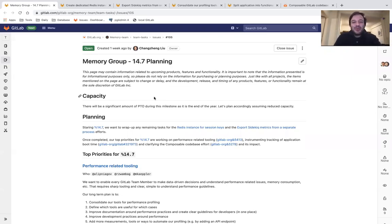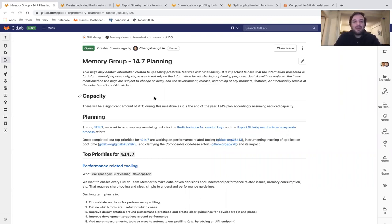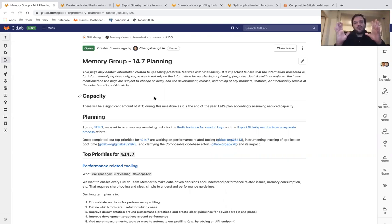Hi, I'm Yanis Roussos, the Product Manager for the Memory Group, and I'd like to take you through what we're planning to achieve in GitLab 14.7, which is scheduled to be released on January 22nd of 2022. It's the end of the year, so this is going to be a shorter milestone for us.